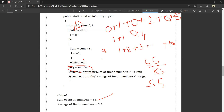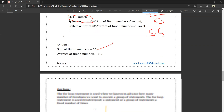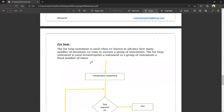Now this is the for loop. The for loop is used when we know in advance how many times we want to execute a group of statements. We can execute this for loop a specified number of times — for example, 20 times, 30 times. If you have a specified number of iterations, you use the for loop.